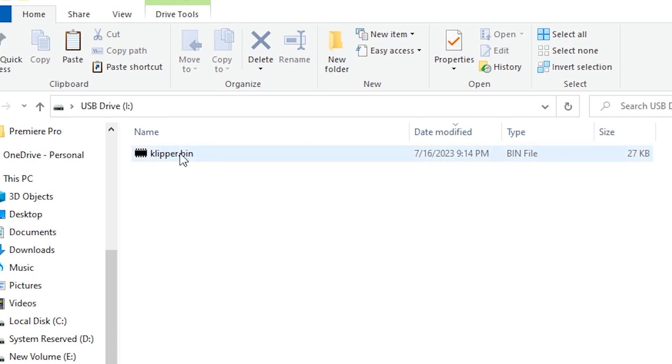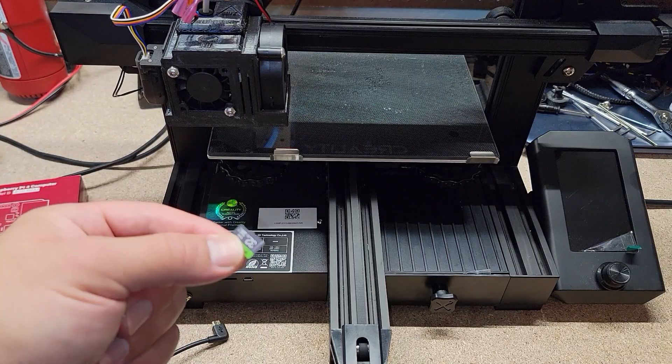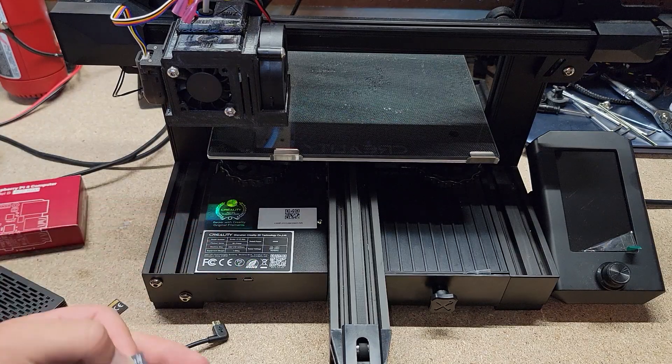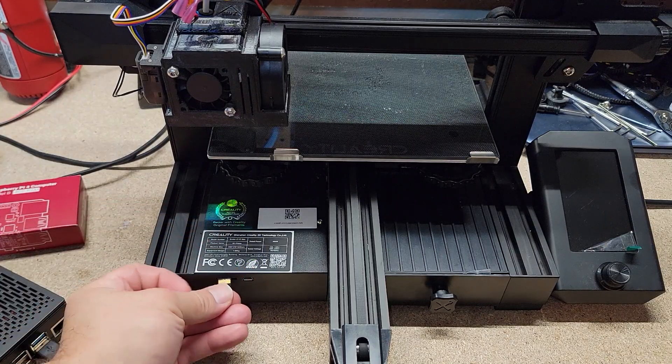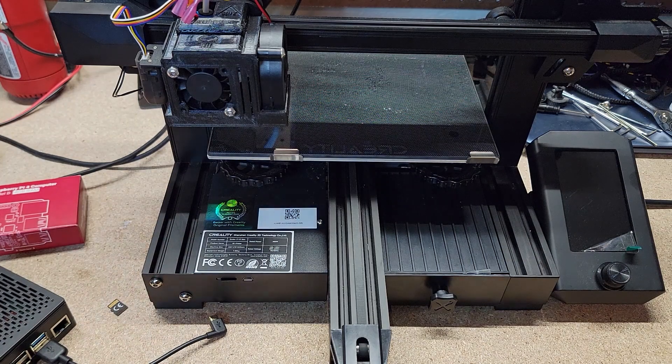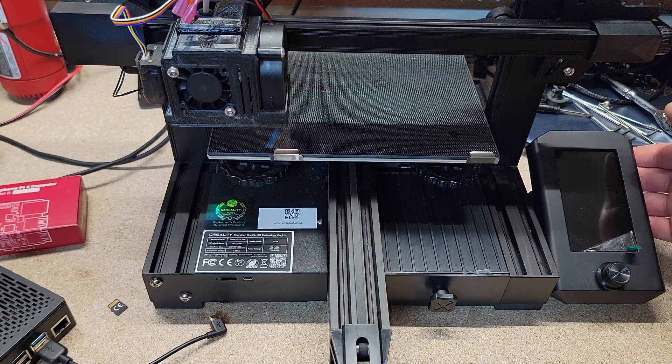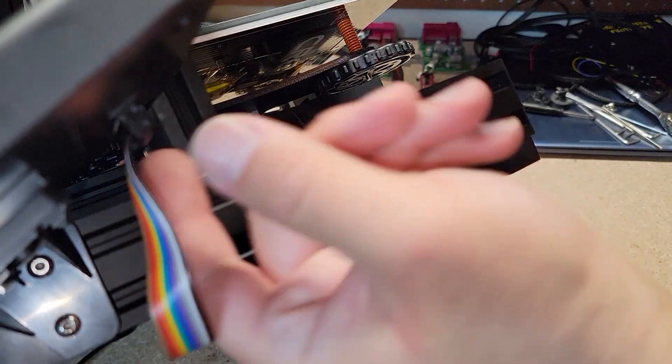So now with this file on here, we can close this out, take the SD card out, and go back over to the Raspberry Pi. And now that we have our firmware on the SD card, we're going to put it into the printer. But before we turn it on, we're going to unplug the screen, just for safety. Back here, there's a little plug which you can just kind of wiggle out. And we'll put the printer back where it was.